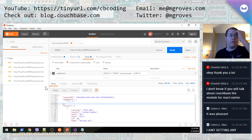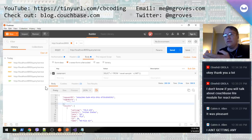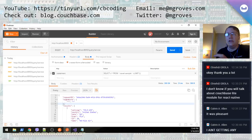That's it — I covered four methods: the query workbench built into the Couchbase console; CBQ, the command line utility available on Windows, Linux, and Mac; the SDK, which I demonstrated in .NET but works similarly in Java, Node, Python, C, PHP, and others; and the REST API, where N1QL requests are one of many things you can do.